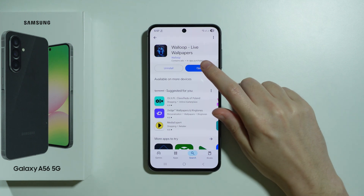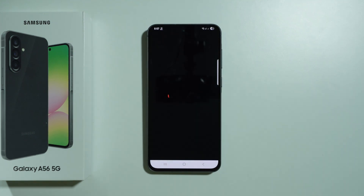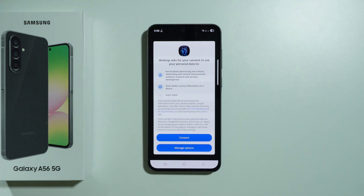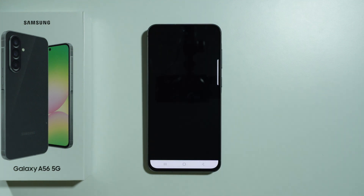So once it is downloaded, let's just open it. This app is completely free, and you can also get these wallpapers for free, technically. The only catch is that most likely you will need to watch an ad in order to get these wallpapers, which is not bad. You can just wait 30 seconds to get the wallpaper.